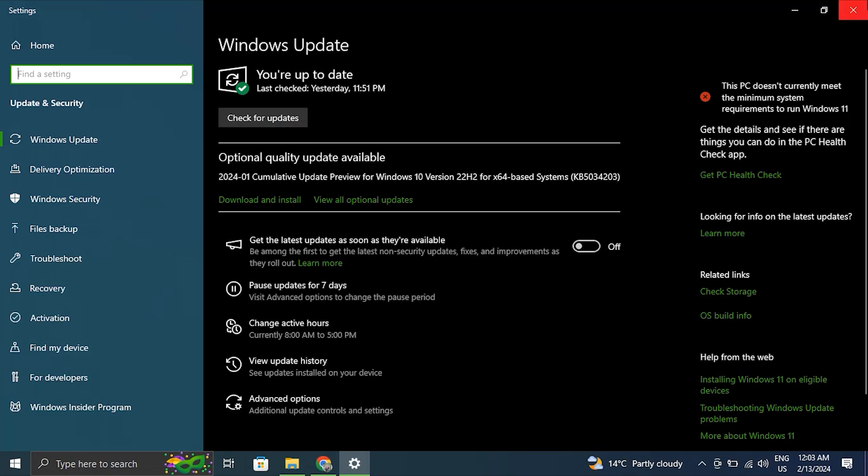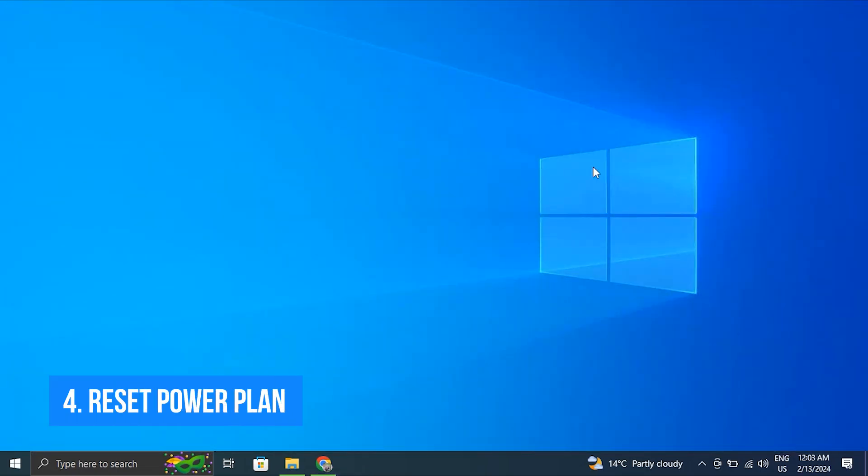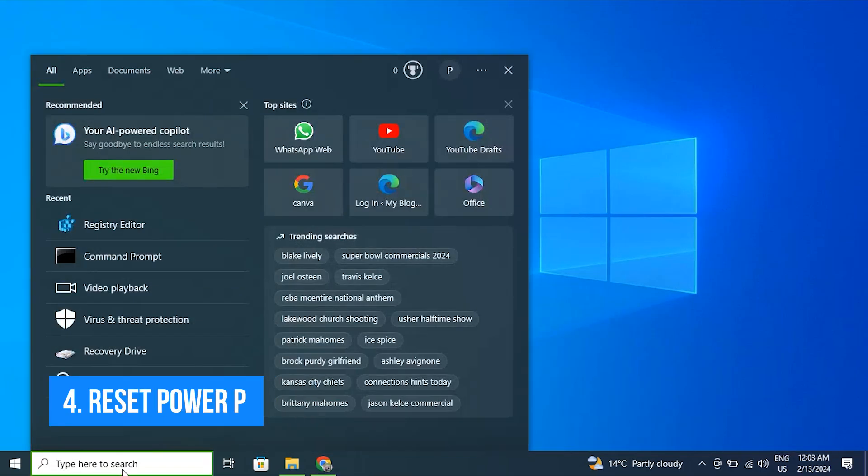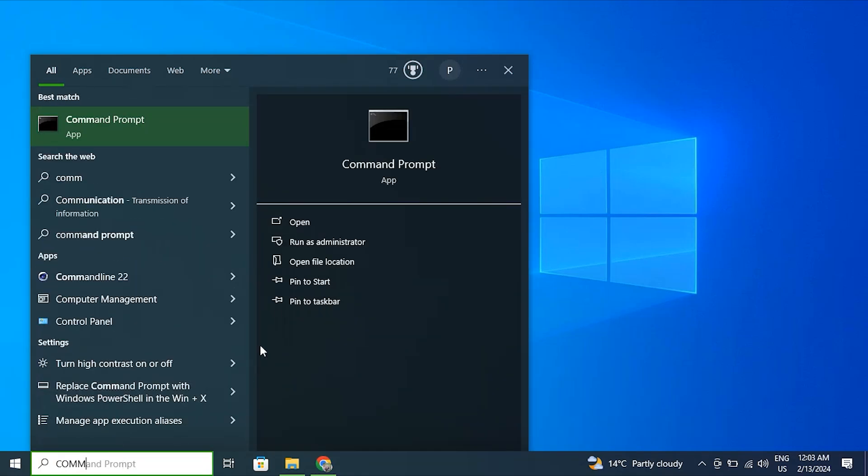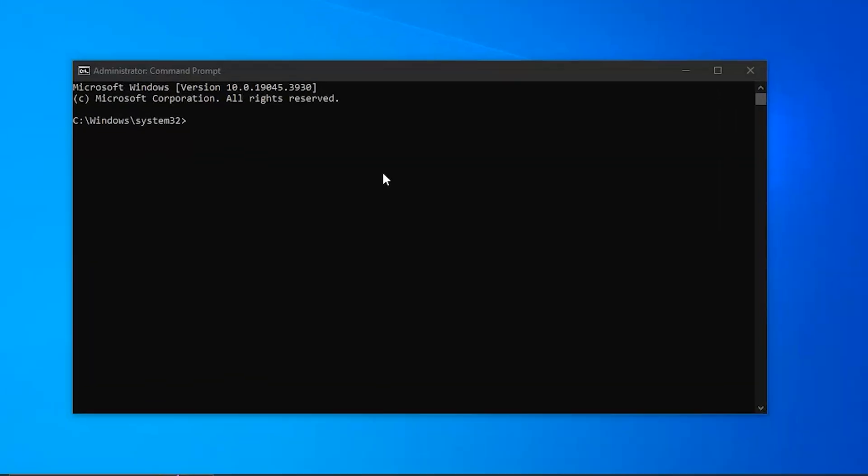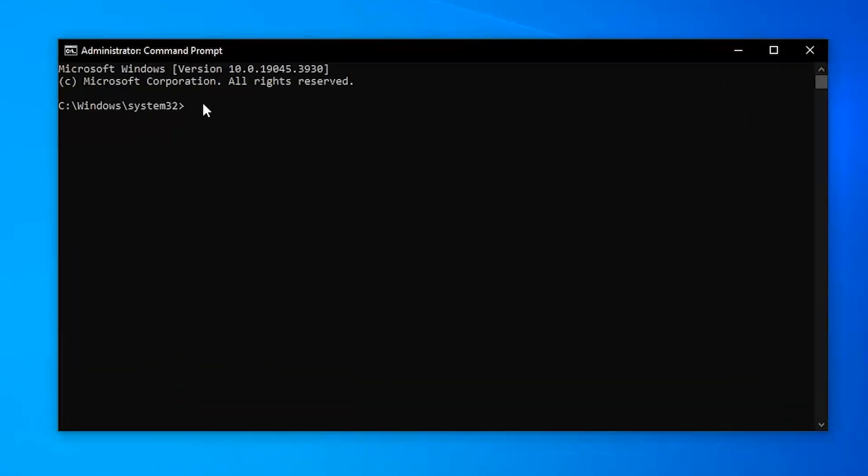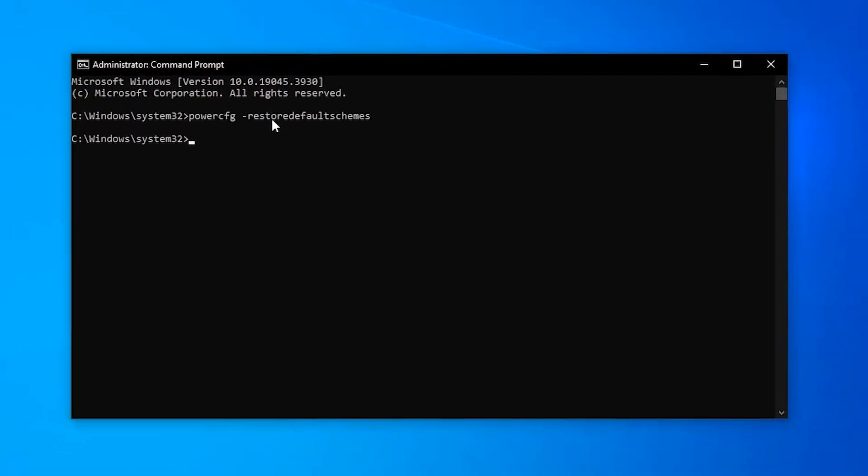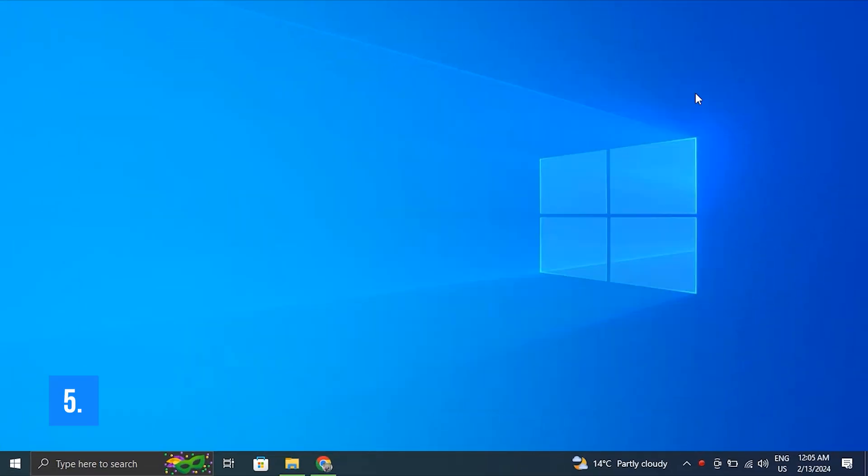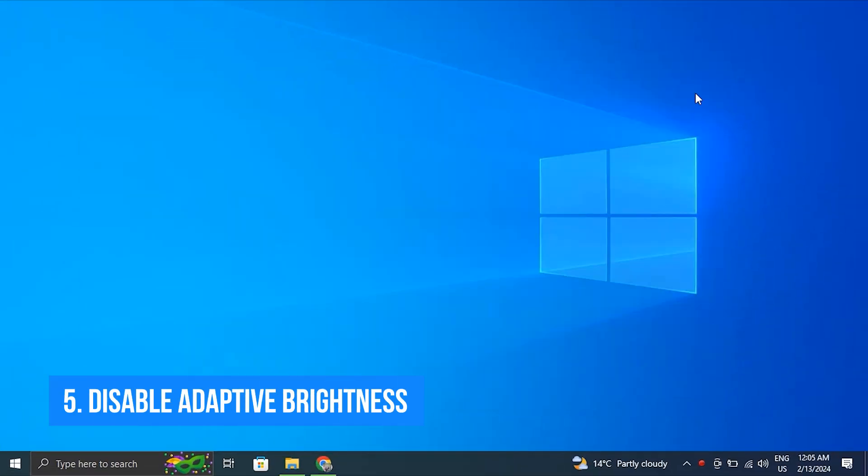Number four: Reset power plans to default. For this, run the command prompt as administrator. Now from there, type the command: powercfg /restoredefaultschemes